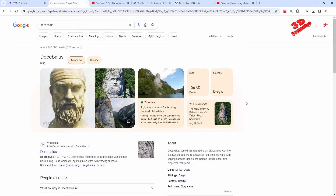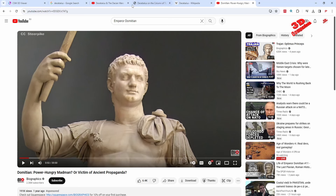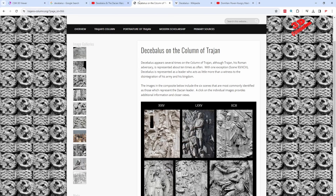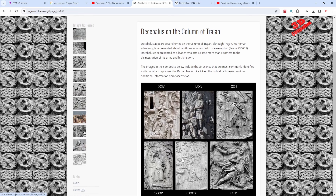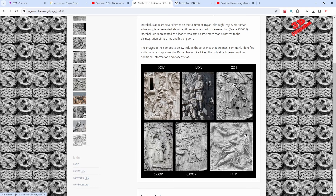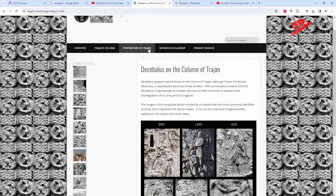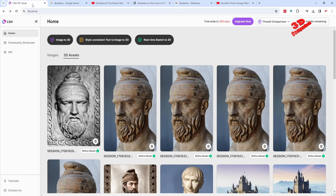If you are not familiar with Decebalus, he was the last Dacian king, famous for fighting three wars against the Roman Empire under two emperors - Domitian and Trajan. On the Column of Trajan, Decebalus appears several times, including the final scene where he is depicted committing suicide so he wouldn't be captured by Trajan.